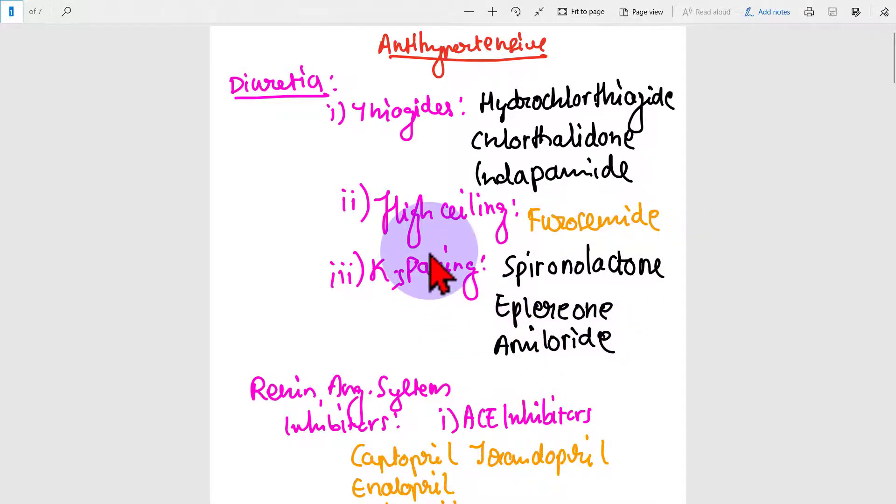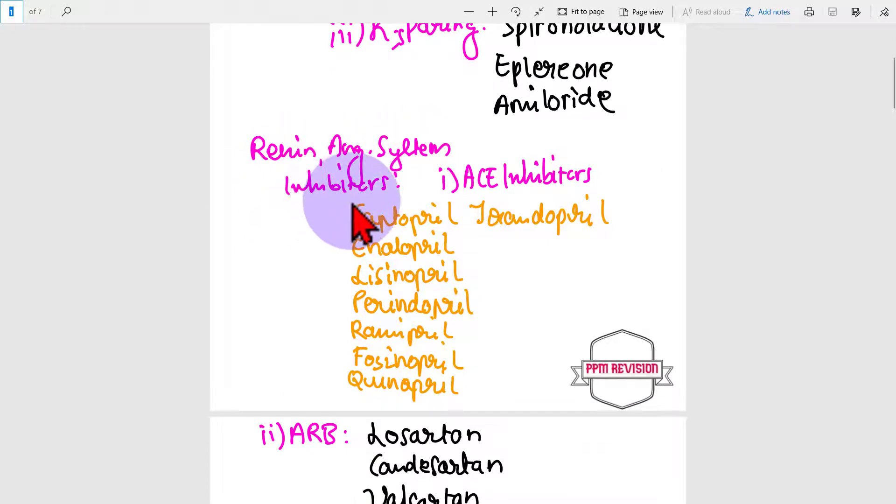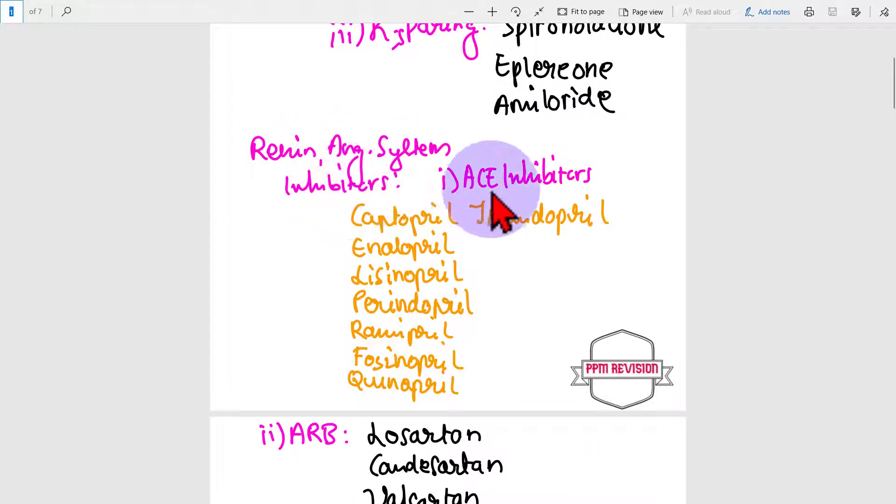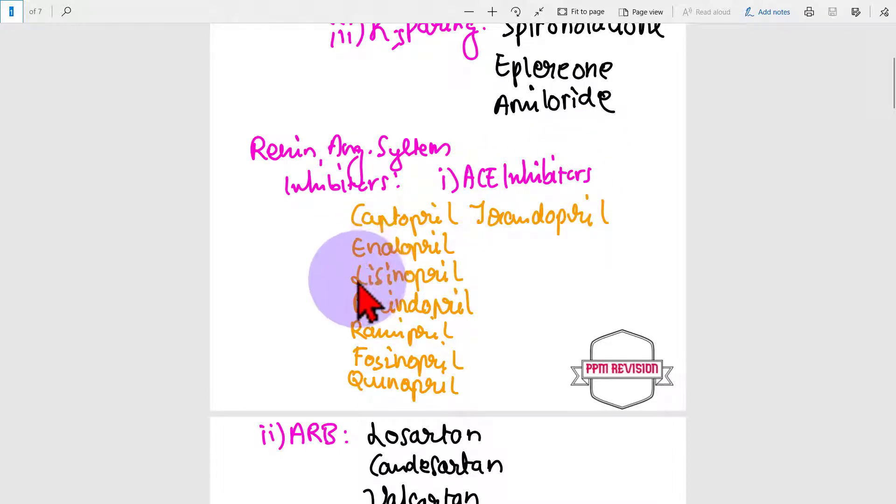Moving on, there is RAS inhibitors - renin angiotensin system inhibitors. Under this, ACE inhibitors: captopril, enalapril, lisinopril.